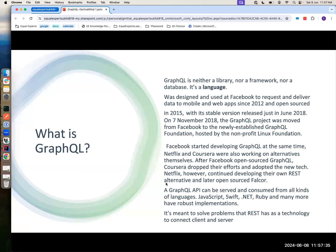GraphQL was designed by Facebook in 2012, and then open sourced. They released the stable version in 2018. And it also moved to a non-profit foundation that is being honored by Linux.